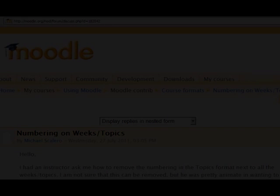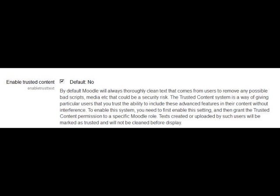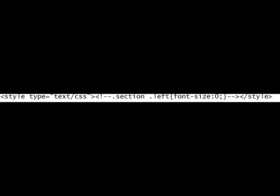The first thing we need to do is to ensure that in our Moodle, in Site Administration, Security, Site Policies, we have Trusted Content enabled. And then there's a little bit of code that we need to copy into Notepad or whatever your clipboard is, ready to paste into the Moodle course.